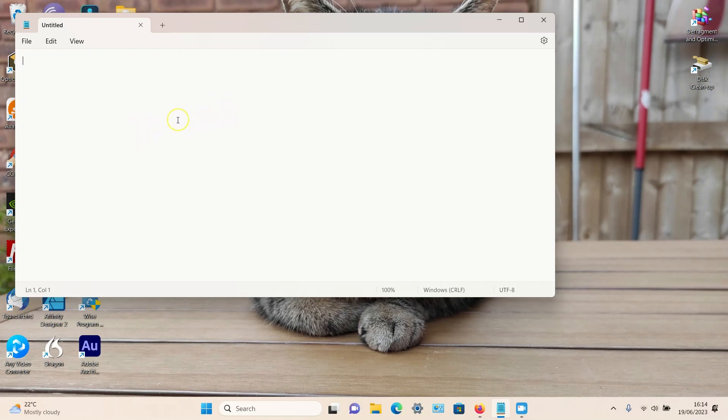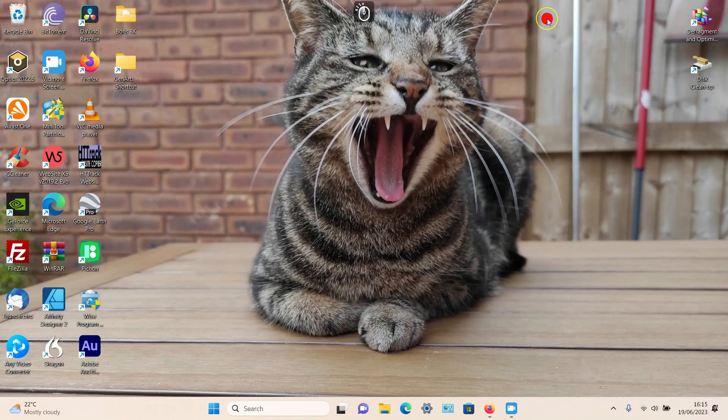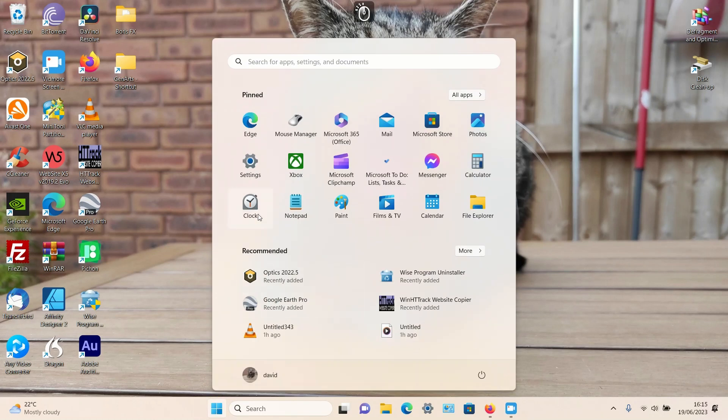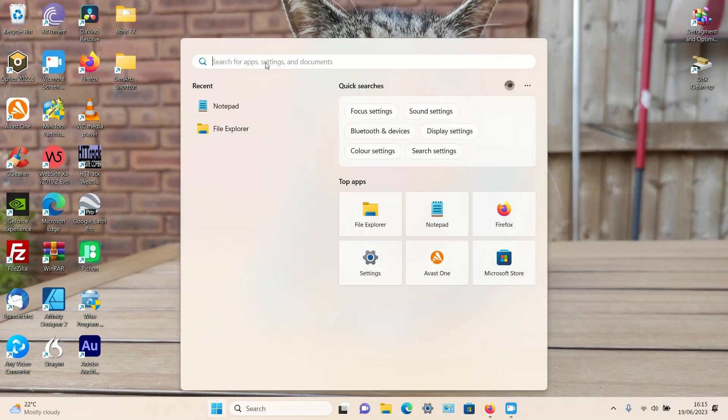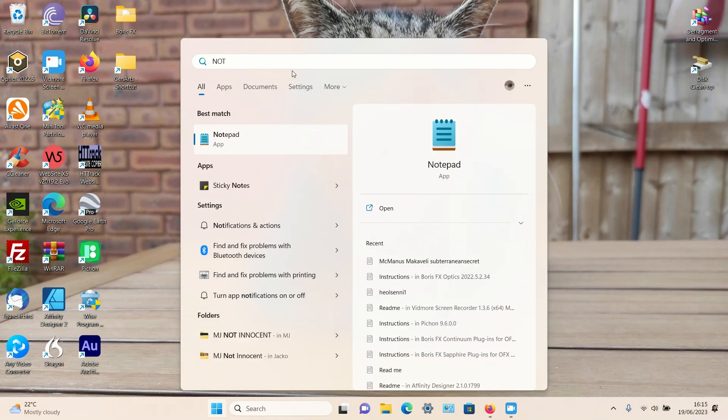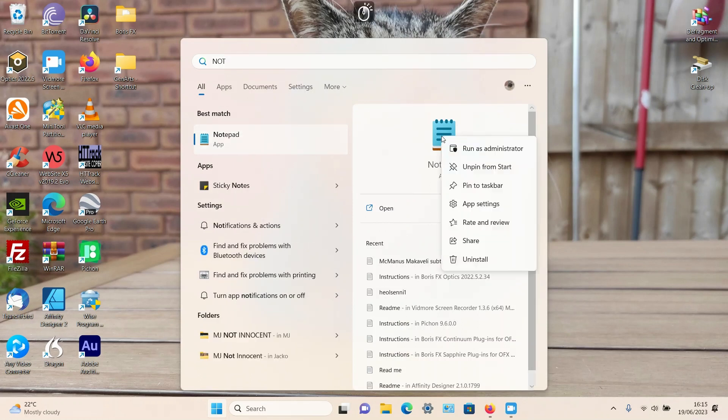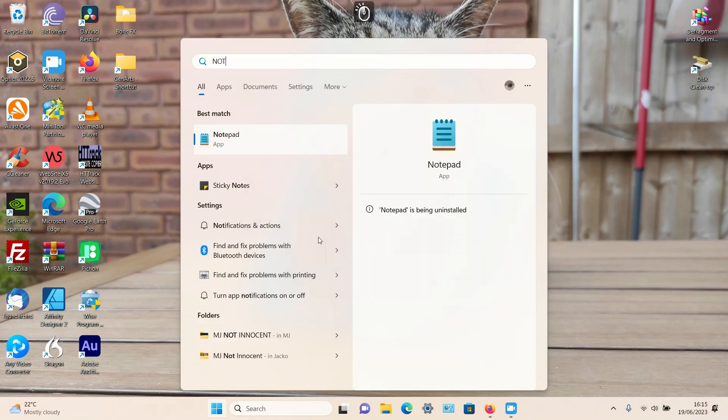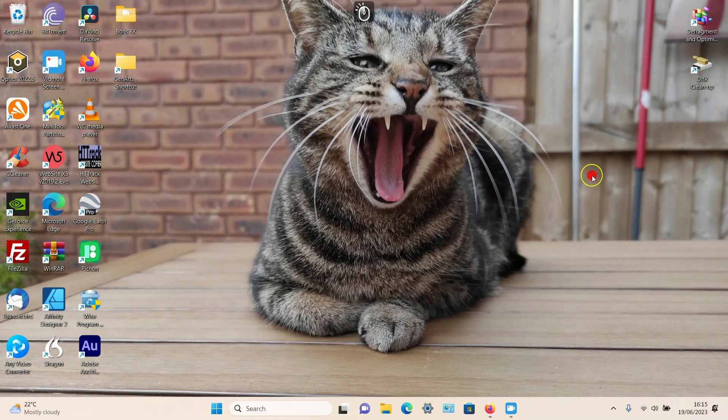To do this, we need to click on the Windows icon on the bottom taskbar. In the top search box, simply type in 'notepad' - 'not' is usually enough. Once the Notepad app appears, right-click on it and then select 'Uninstall' from the options, and uninstall again. That now should be uninstalled.